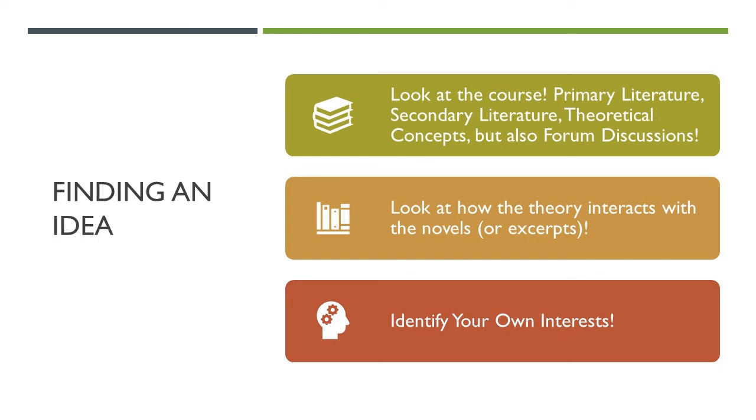A great example is in this course, we talk about the idea of hybridity. That's one of the big ideas in this course. So if you want, you can think about how does that apply to each of our texts? Maybe you can write a paper that compares two of the texts, or maybe you can just look at it in the context of one of them.